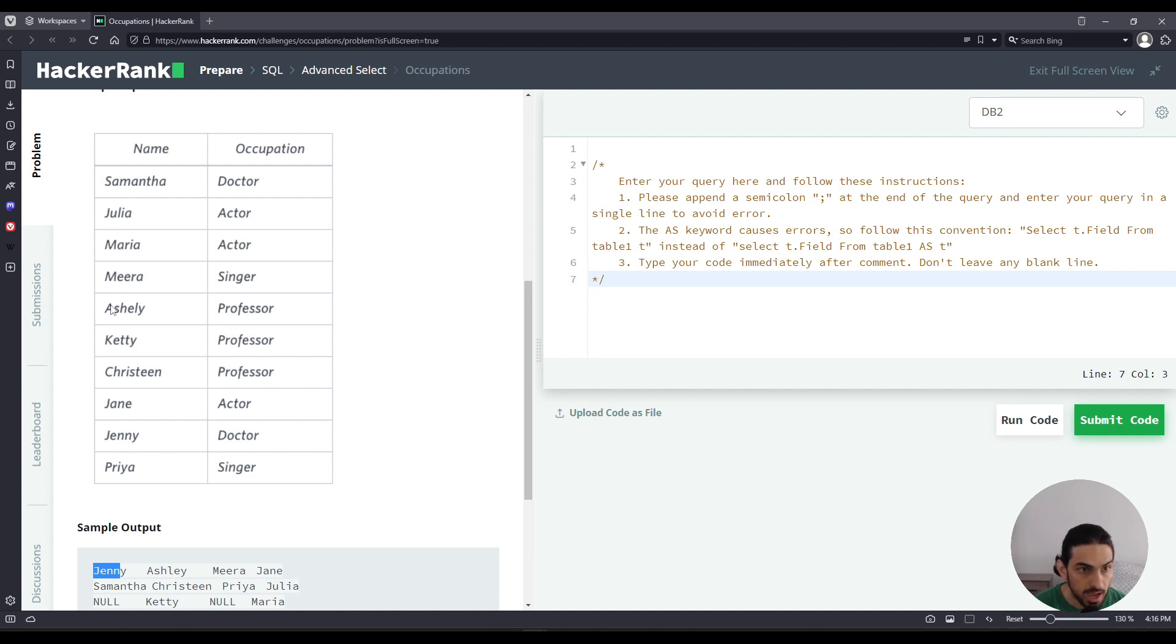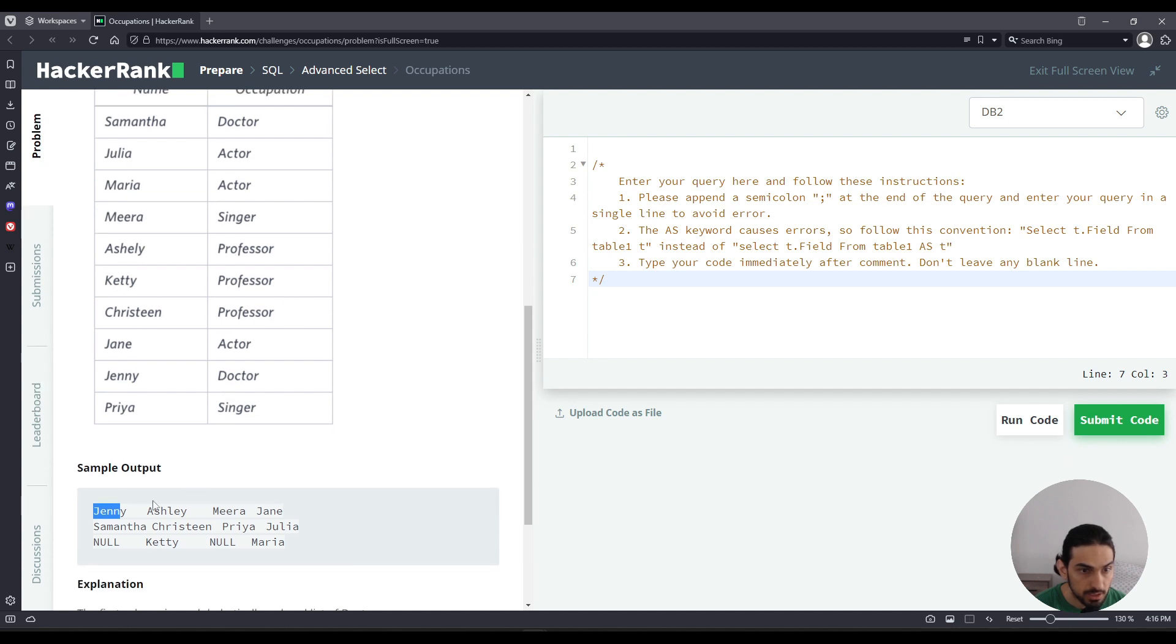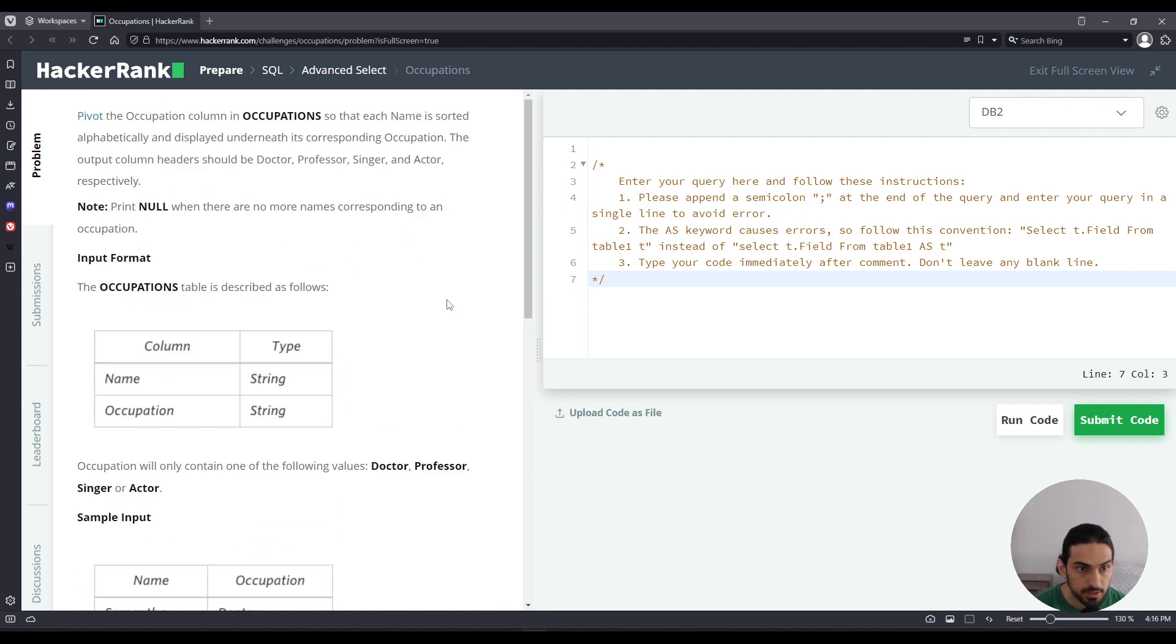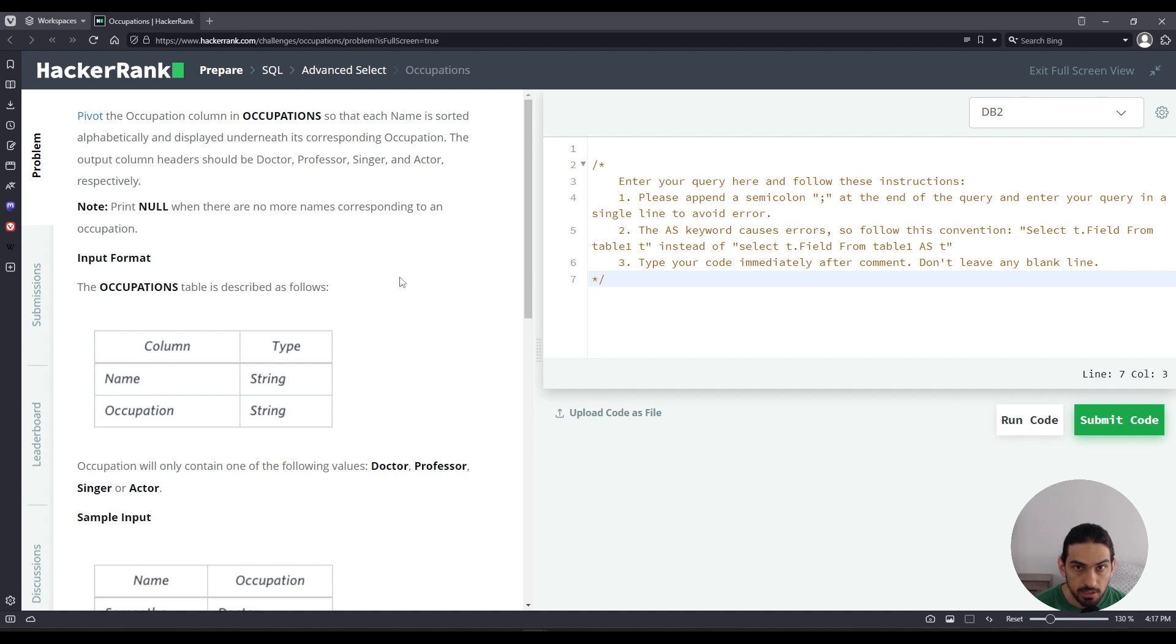For Ashley, that's a professor, Christine and Ketty, we place them in the second column because they're all with the occupation professor. Do the same for the actor and the singer one. I will solve this problem using window functions, derived tables, and aggregate functions. And I'll use MySQL.